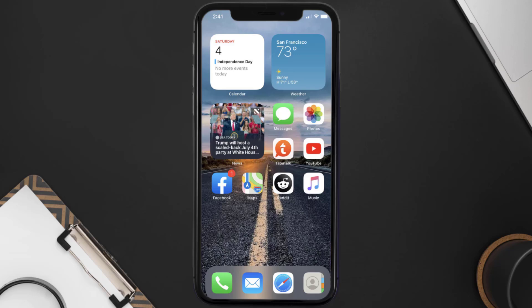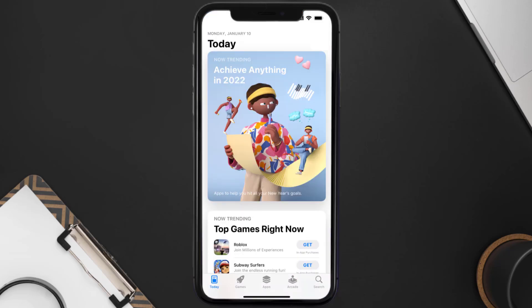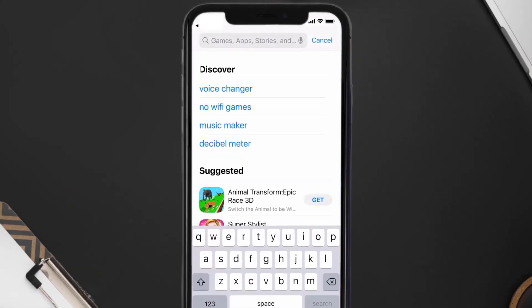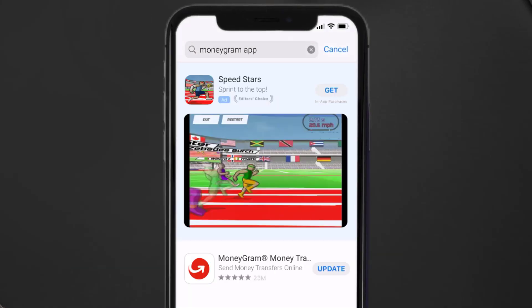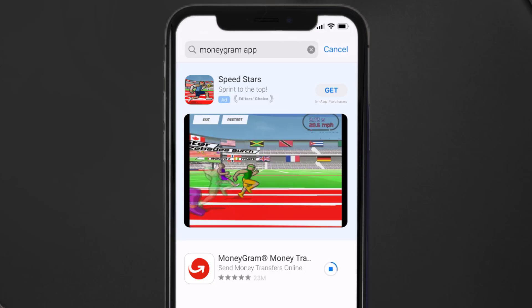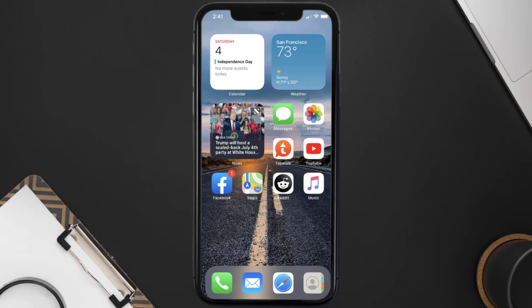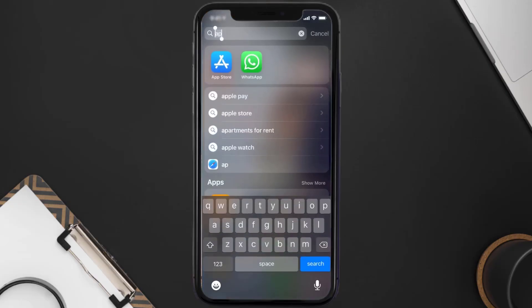You need to make sure you're running the latest version of the app. Open up the App Store on your device and tap on the search icon in the bottom right corner. Search for the MoneyGram mobile app, and if you see an Update button next to the app name, simply tap on it to make sure you're running the latest version.